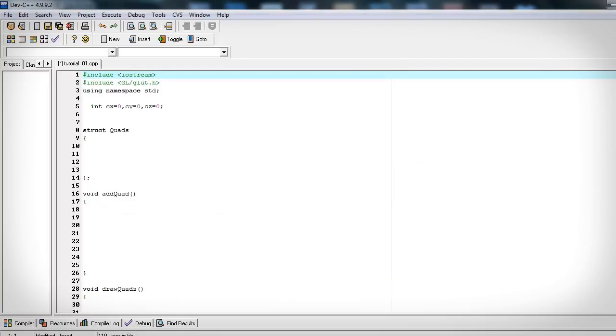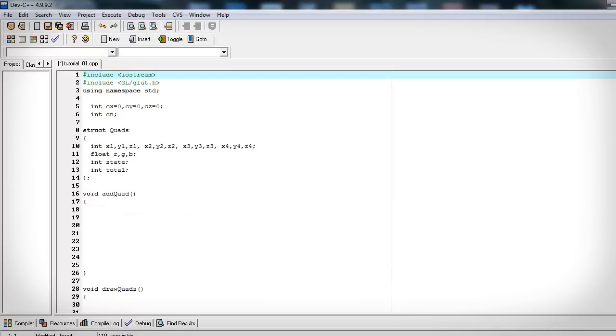Now let's focus on the actual quads or polygons that we're going to be making. Let's go ahead and make a global variable that's going to hold the last quad number that's created. We'll use this later. Now let's add a quad struct.